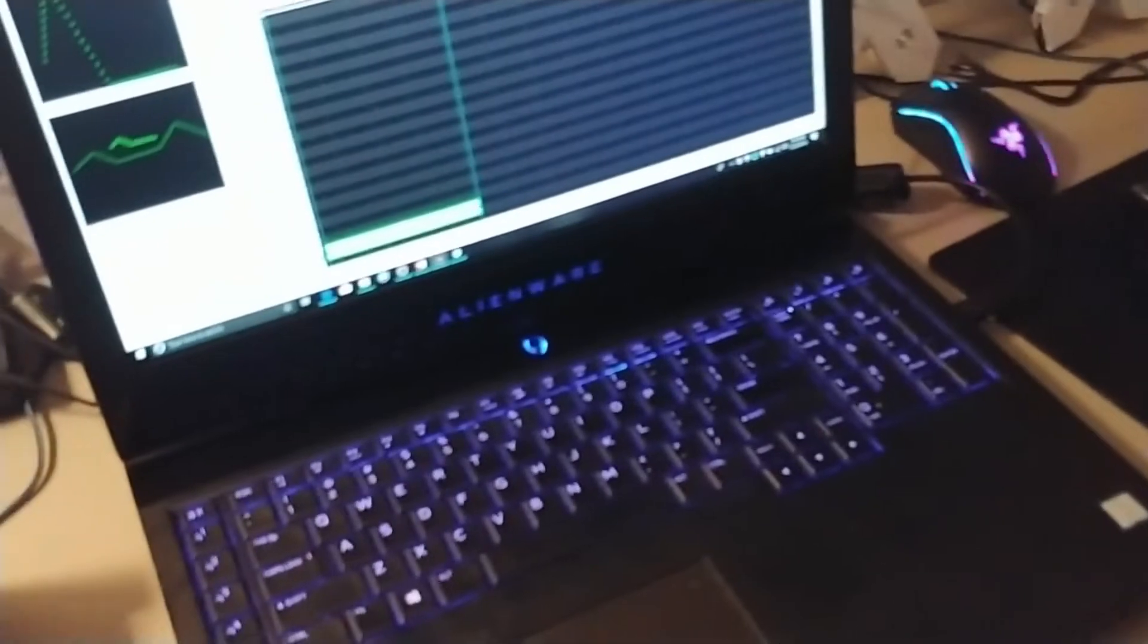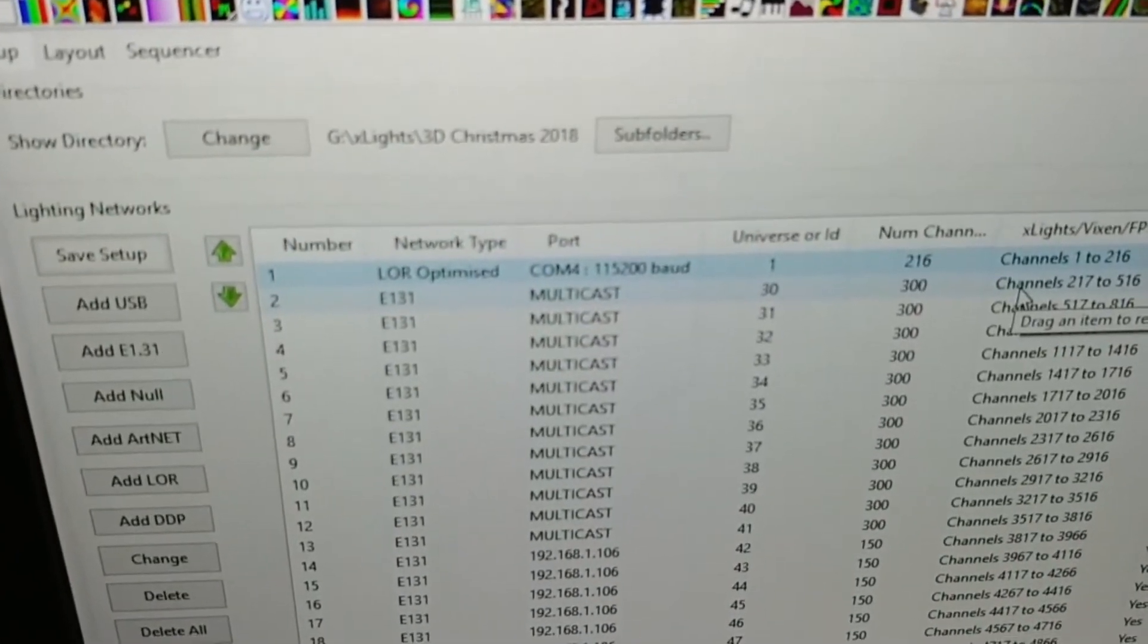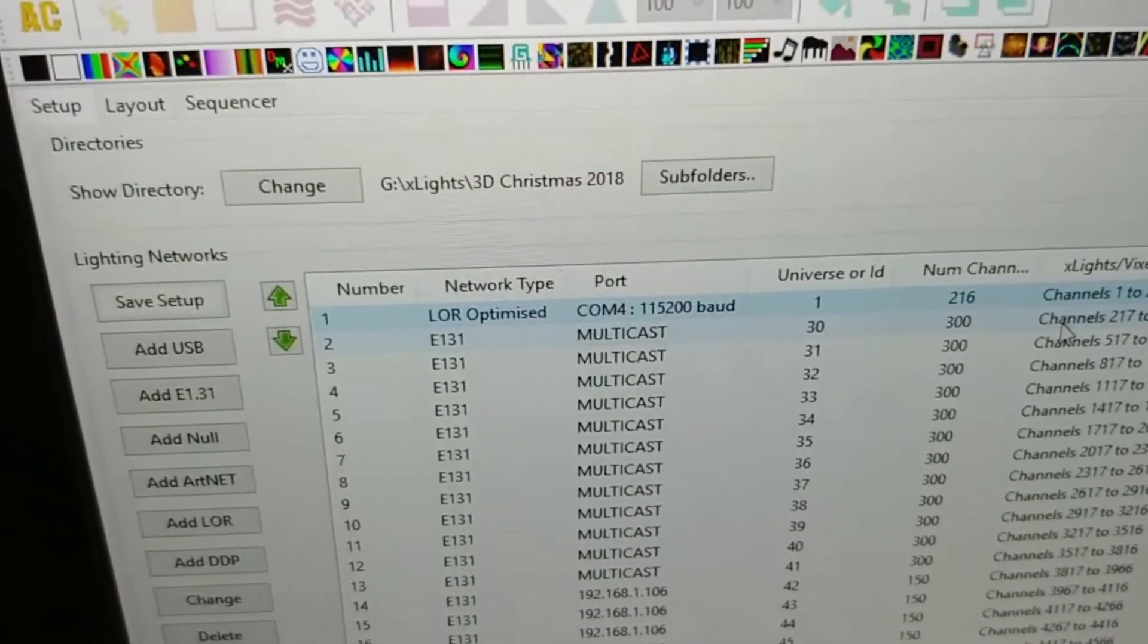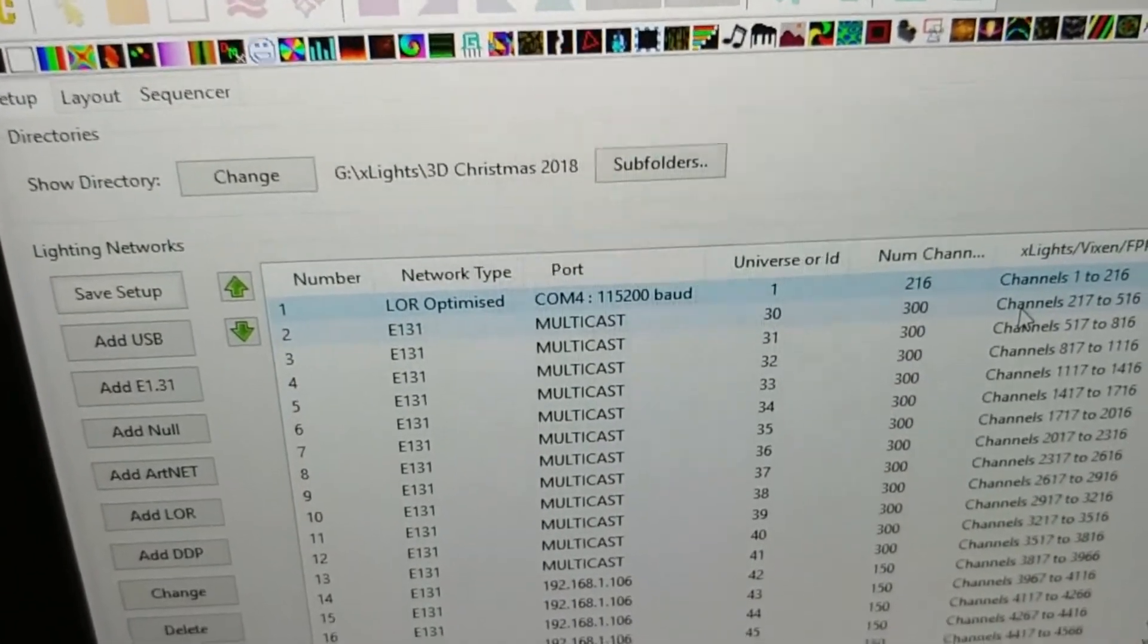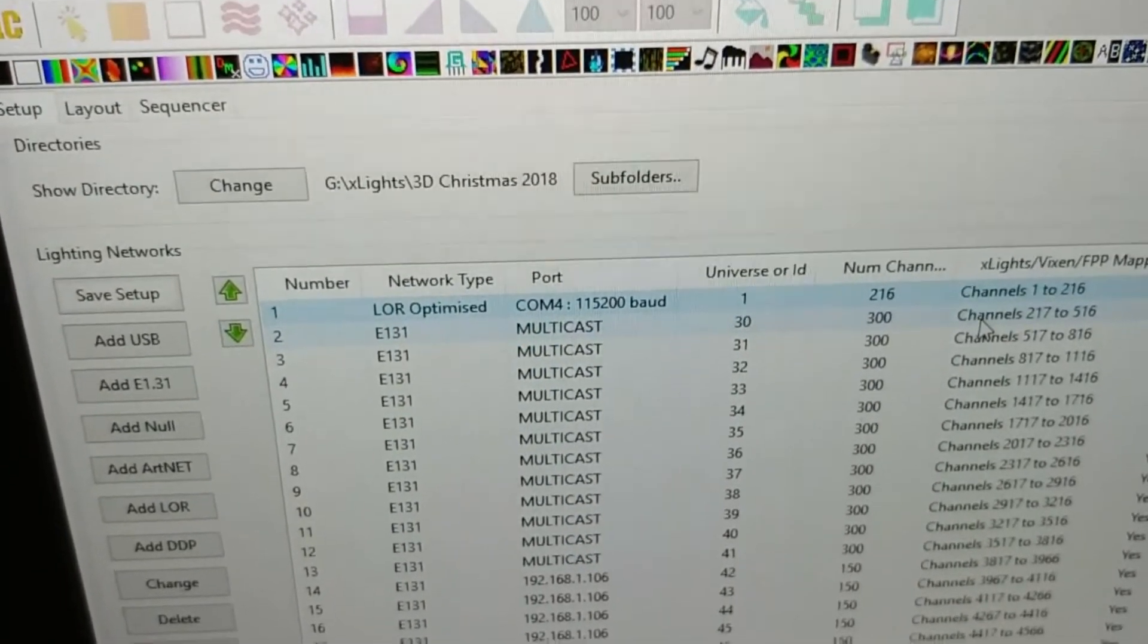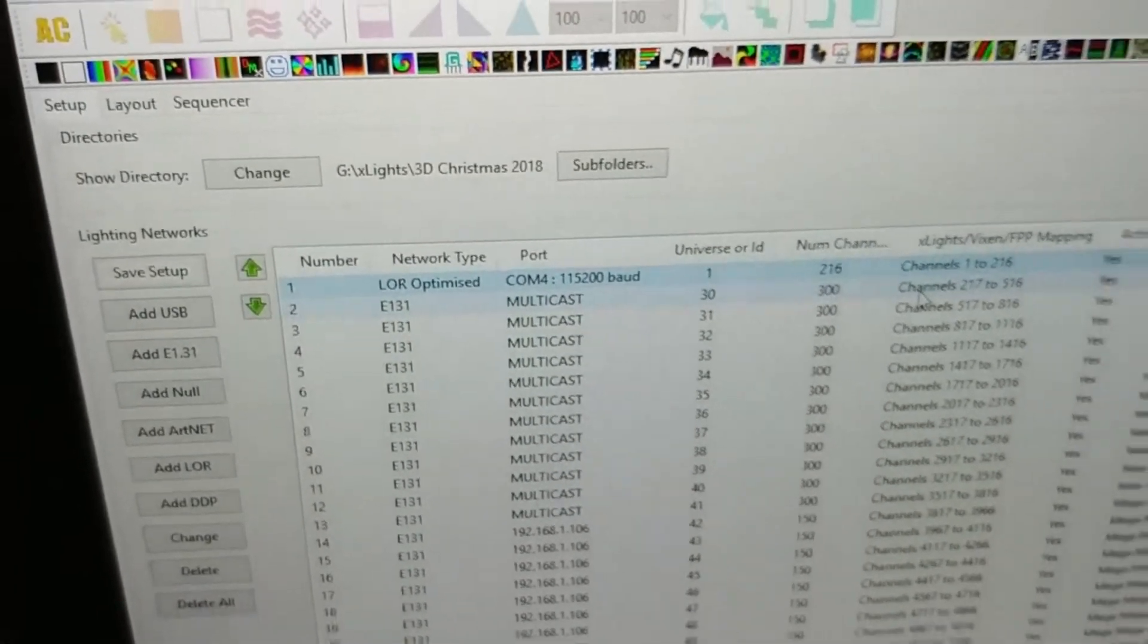So I also switched the USB over, I've actually moved over to my Christmas setup and the only difference there is that I have changed this to an LOR optimized, it's COM4 instead of COM3, same baud rate, same universe, just number of channels, this is how my personal show is for Christmas.